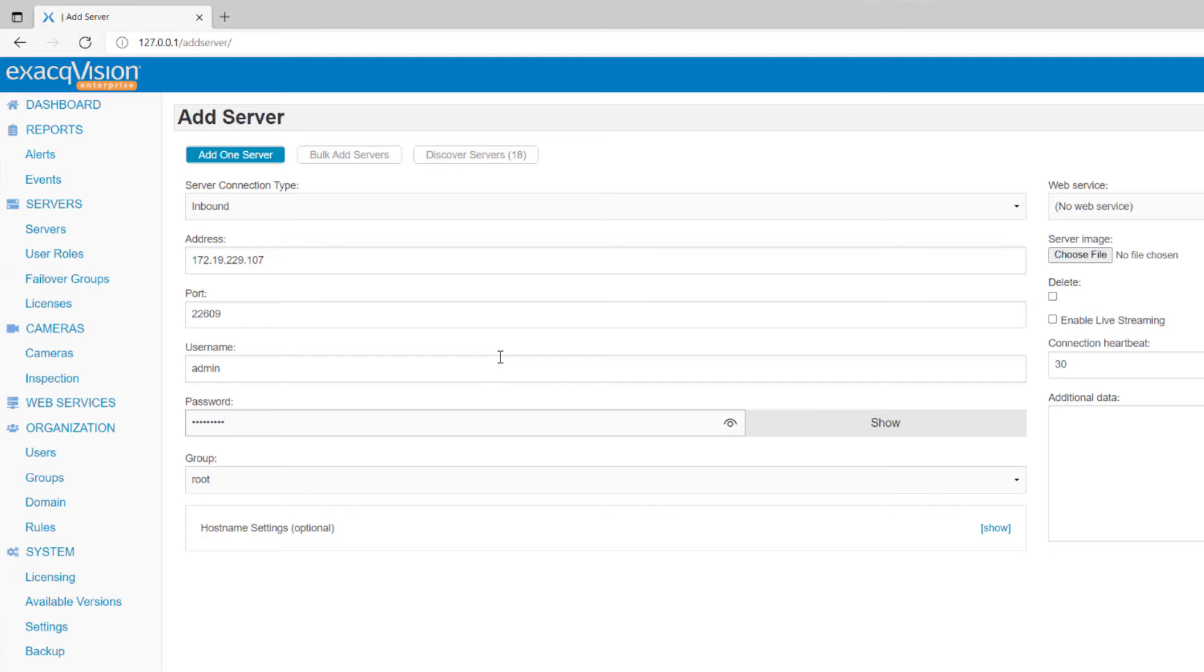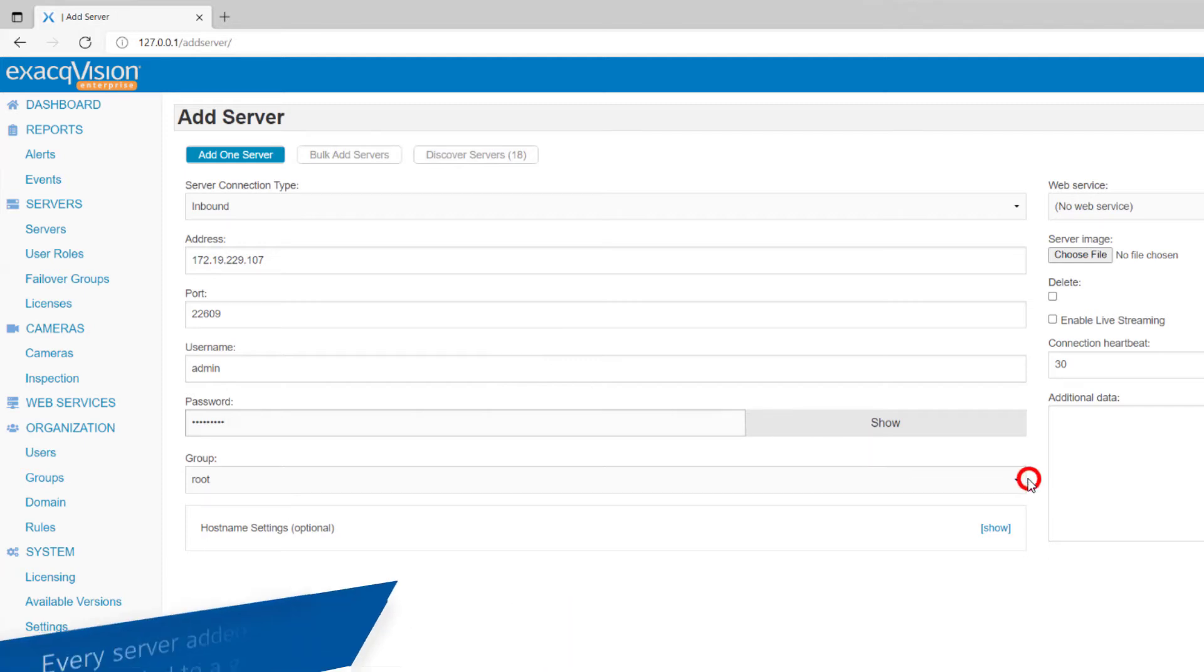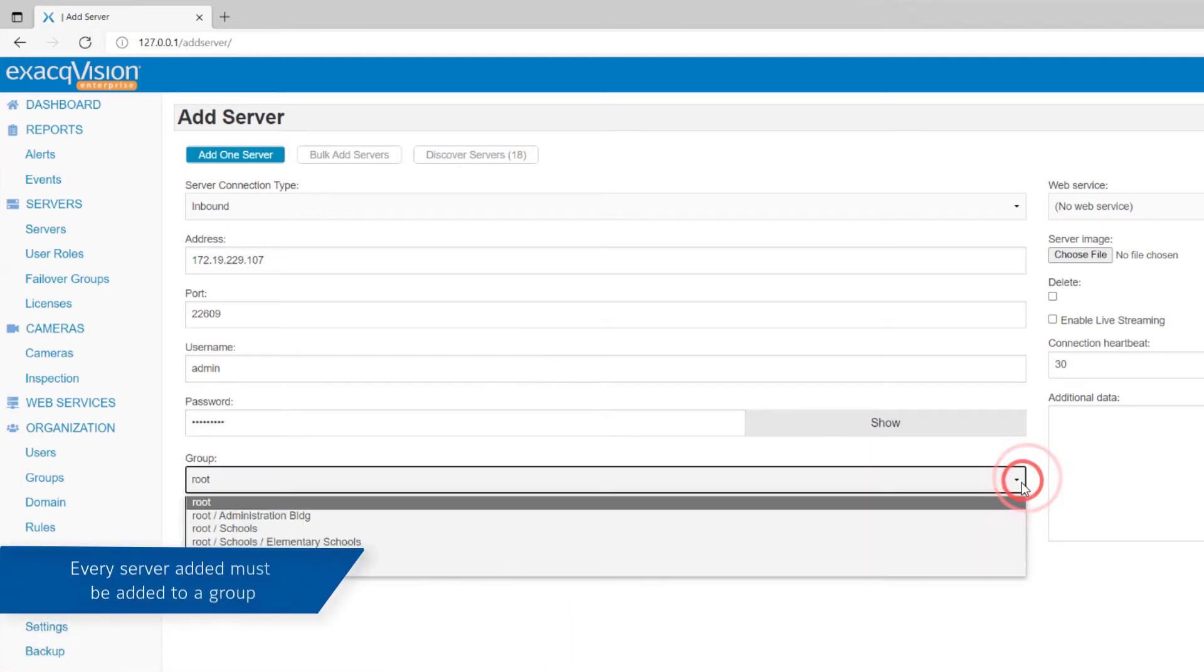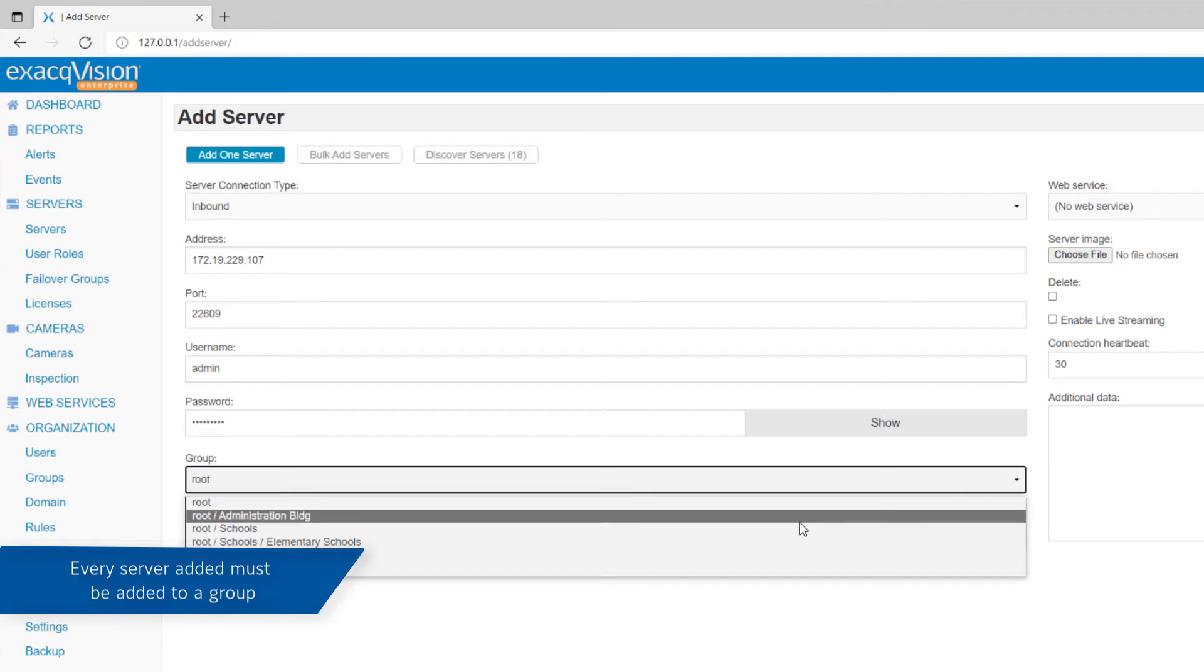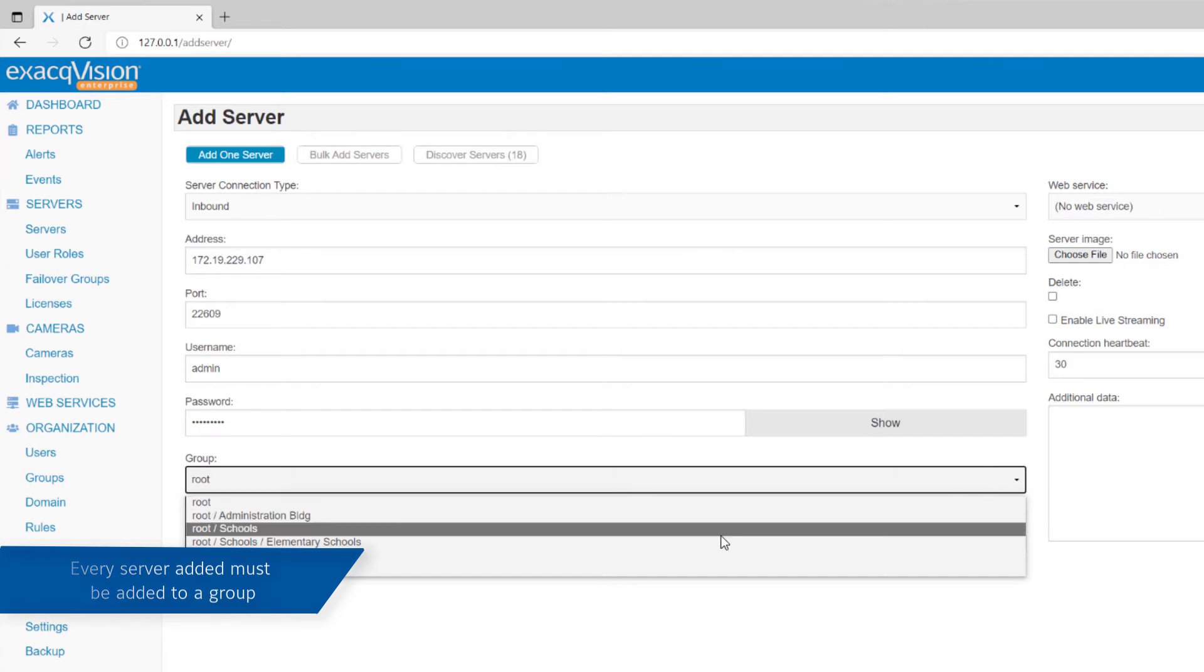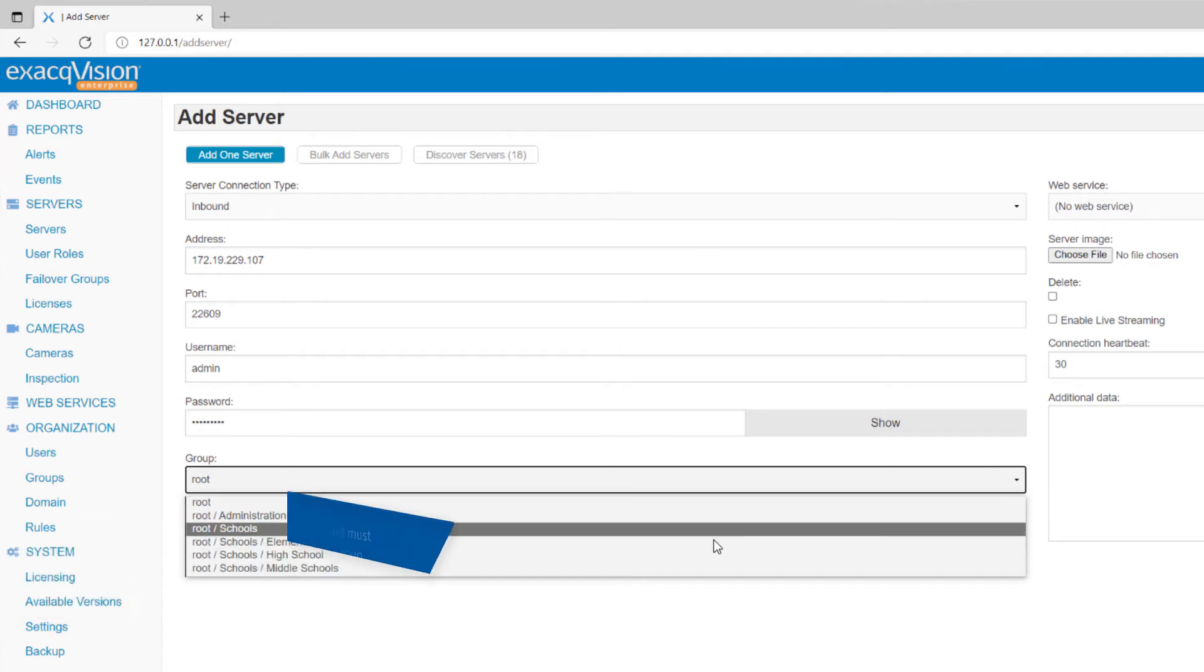As a reminder from the video on creating groups, every server must be a member of a group. Select the group this server will become a logical member of.